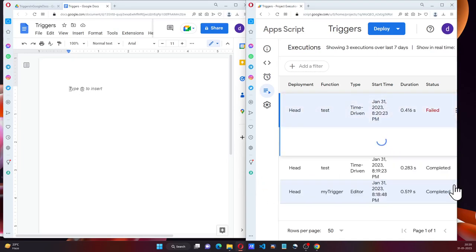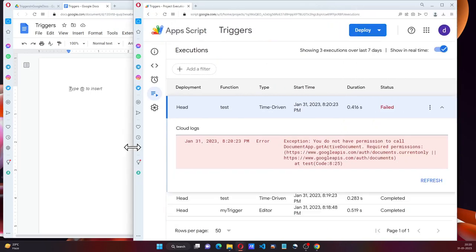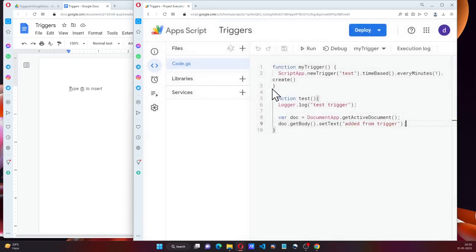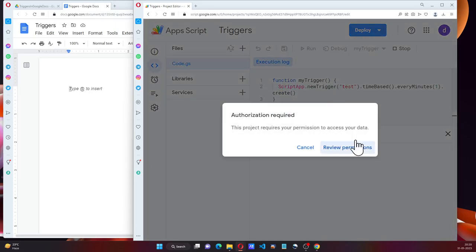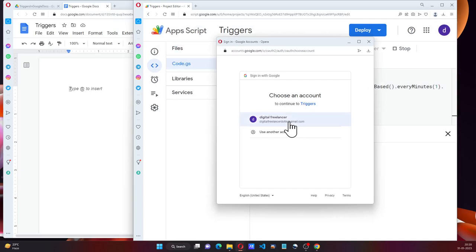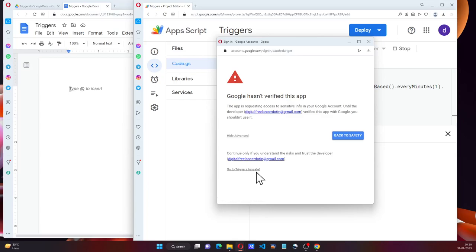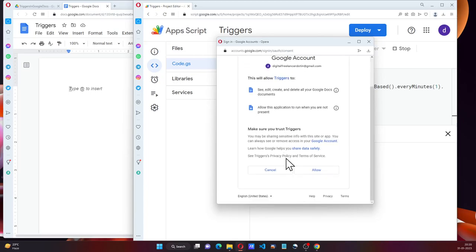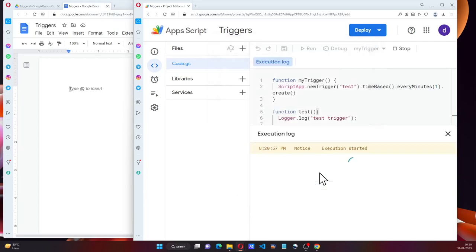Why did it fail? So some permissions are missing. So I need to run that again. It's going to ask me for the newer permissions because I want to update the document. That's why it's asking for those permissions. See and edit. Allow an application to run.